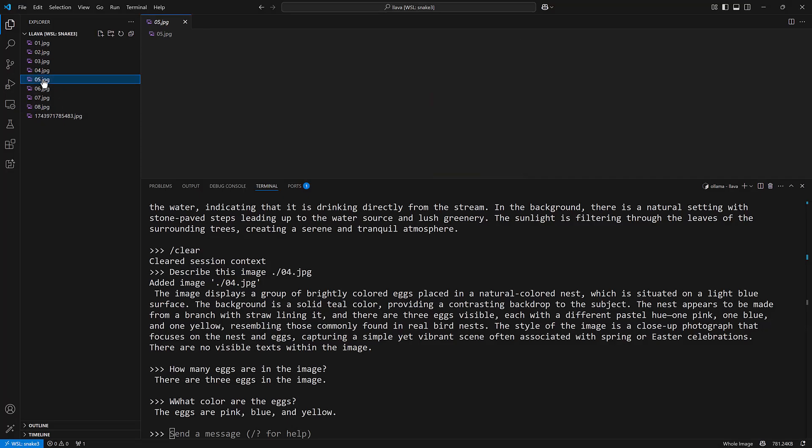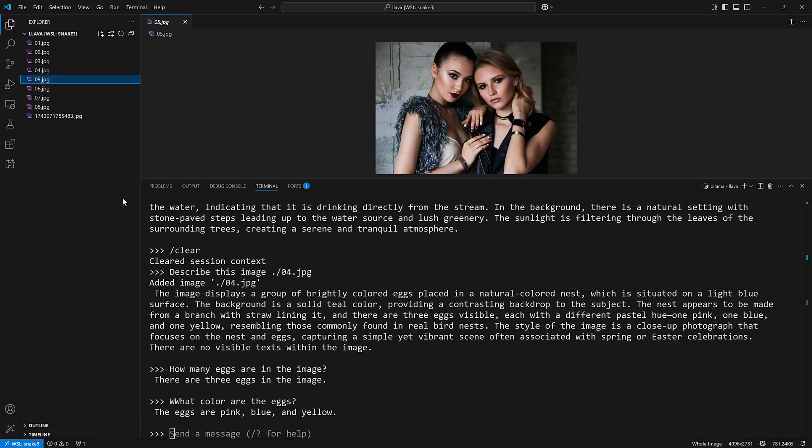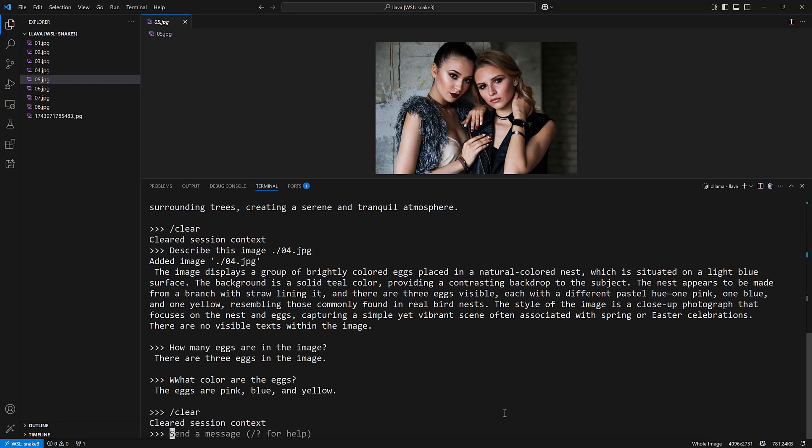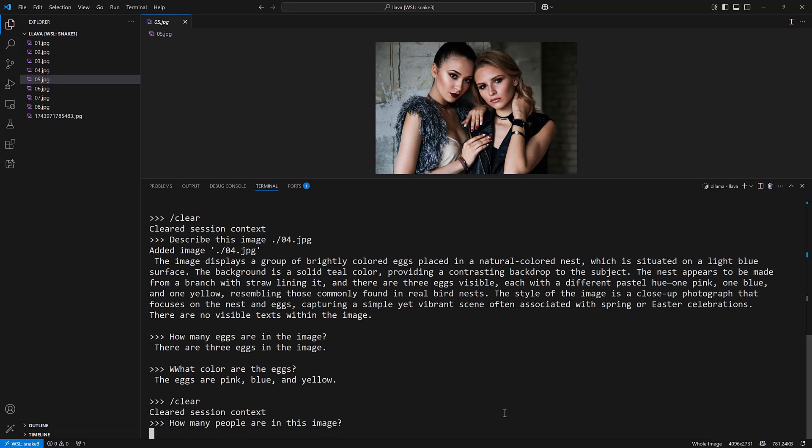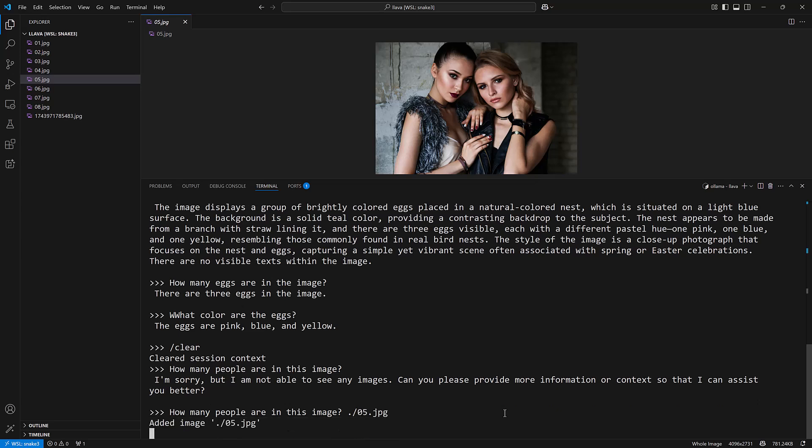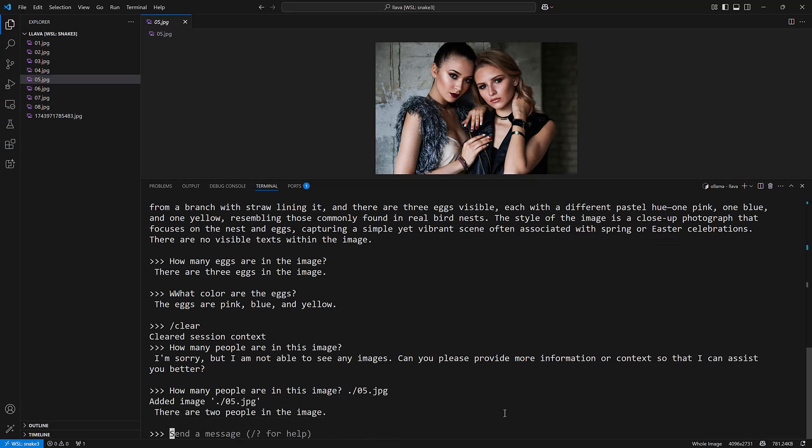Let's take a look at this picture now, this picture of two ladies. I need to clear my context first. How many people are in this image? It says there are two people in this image and there obviously are.